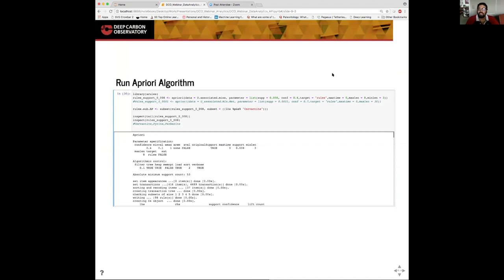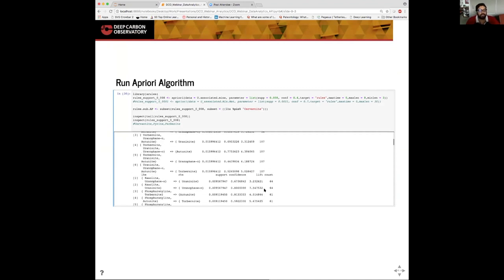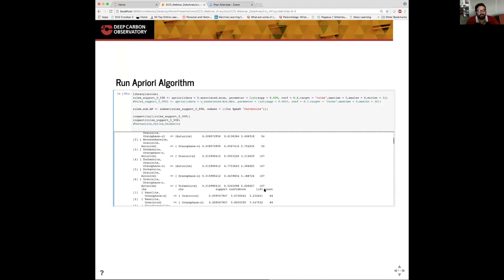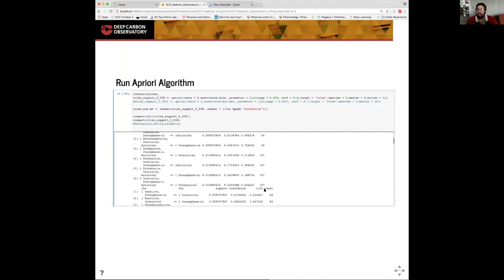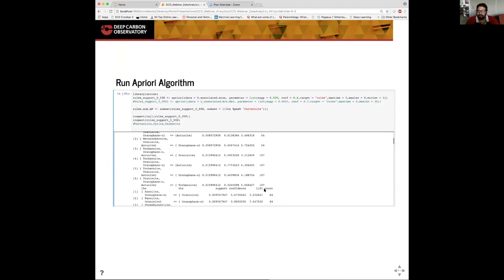The next step is to actually mine for the association rules. Here we use the Apriori algorithm, one of the oldest and most popular algorithms for association rule mining. The results we see are actual rules that are generated based on the associations that were found in the data set. If you look at rule three, for example, it says that if a locality has torbernite, uranophane alpha, and autunite, then uraninite should be found there. Each rule created has three metrics: support, confidence, and lift. The higher the lift, the more interesting or novel the rule is.